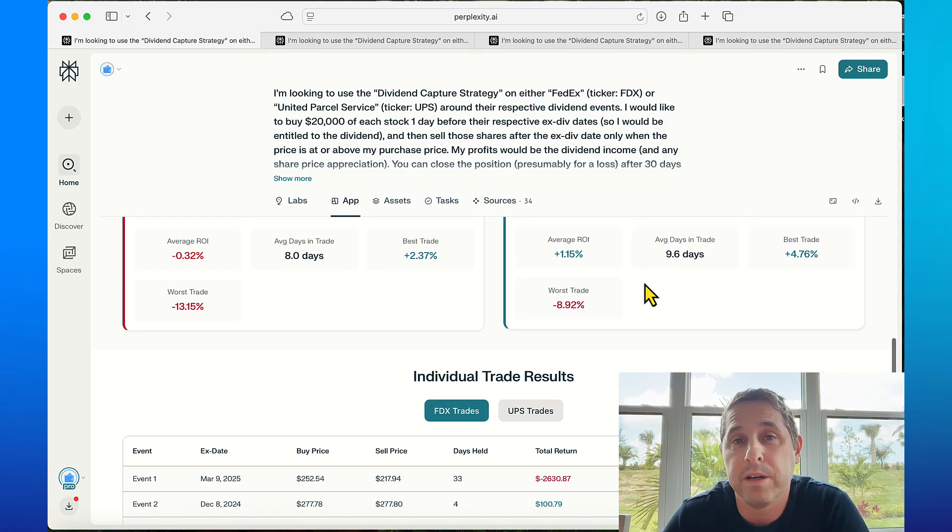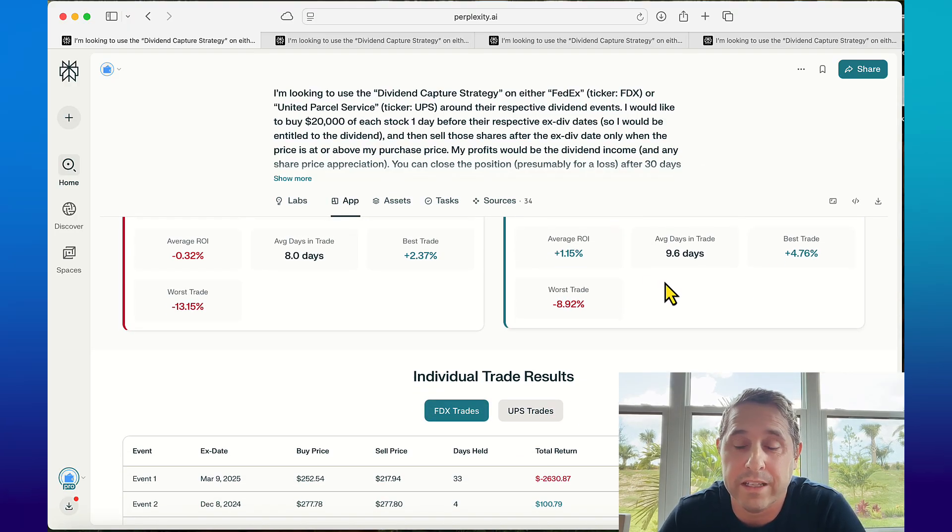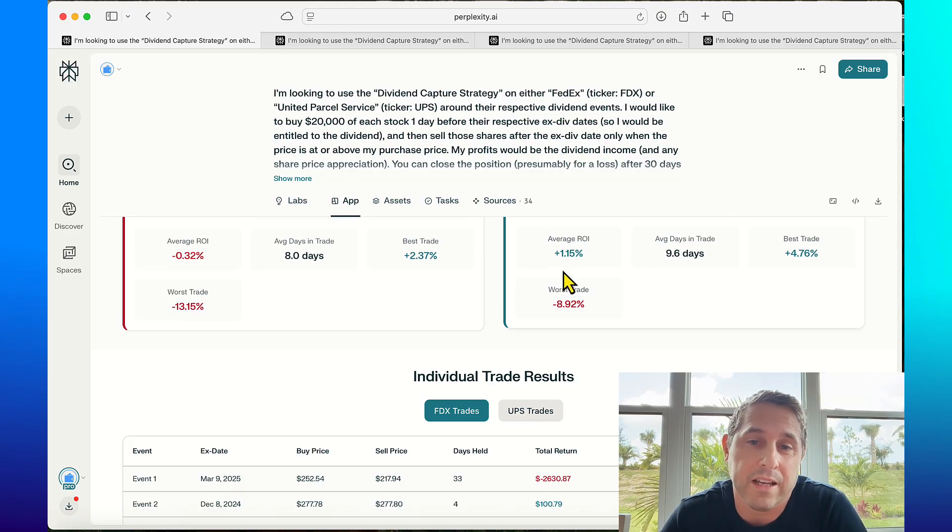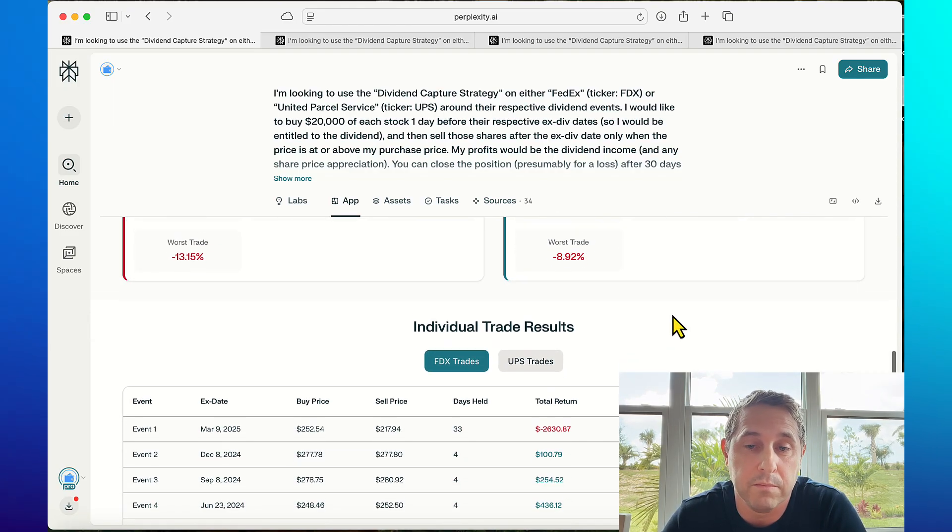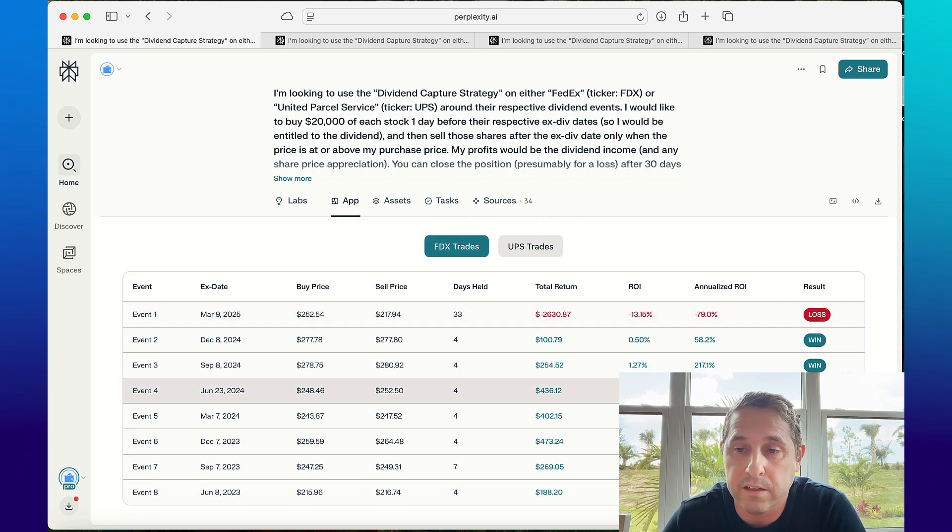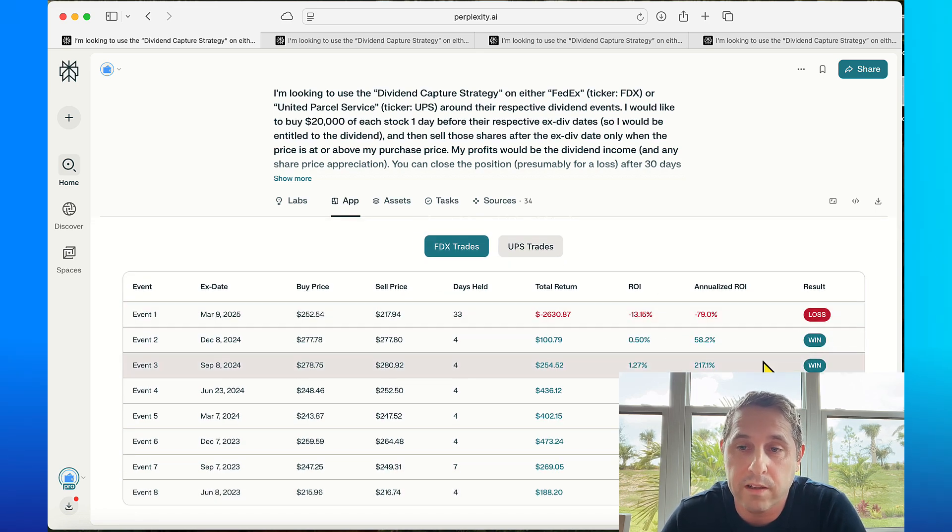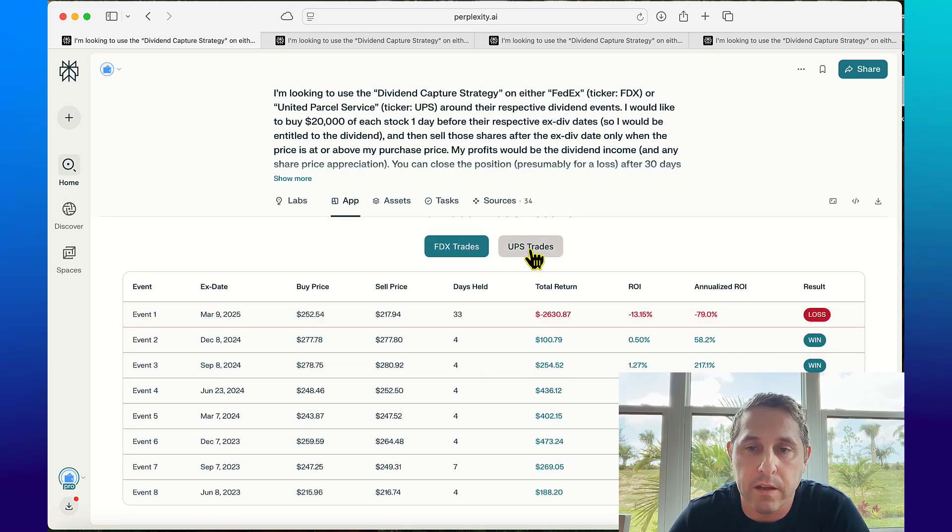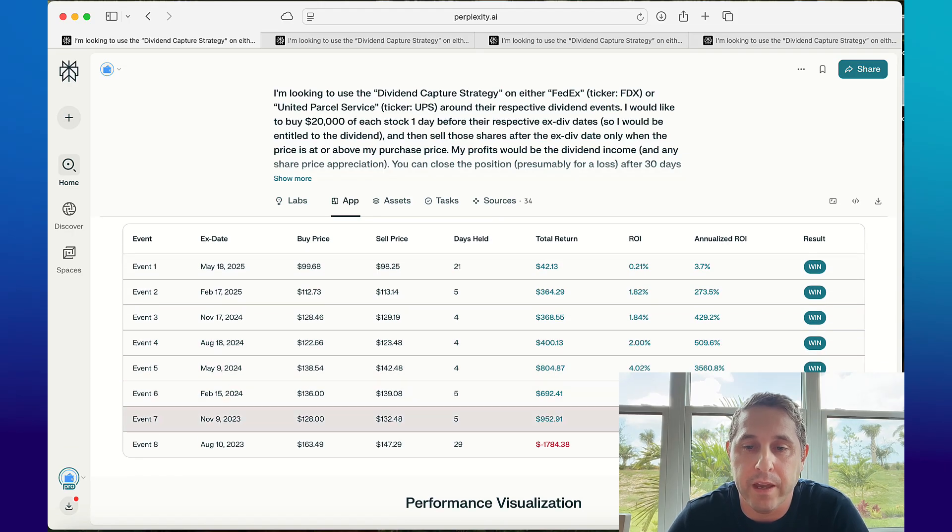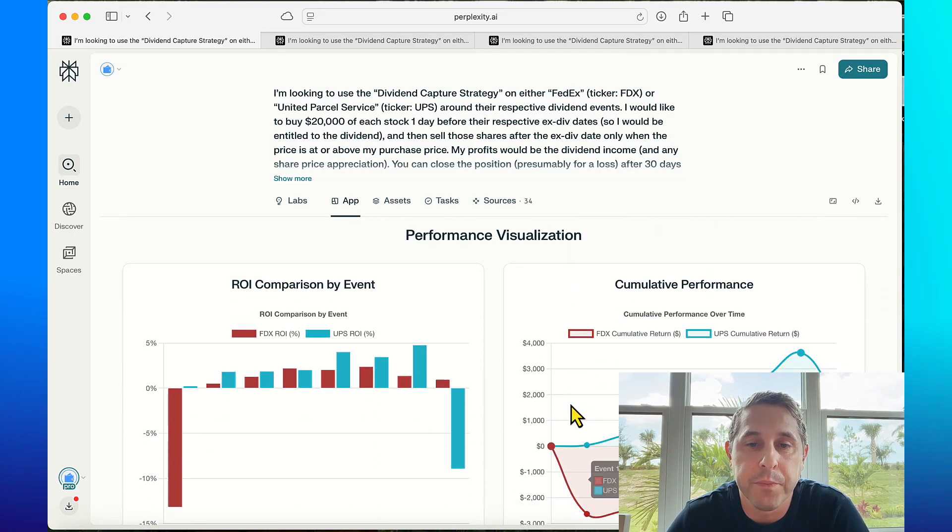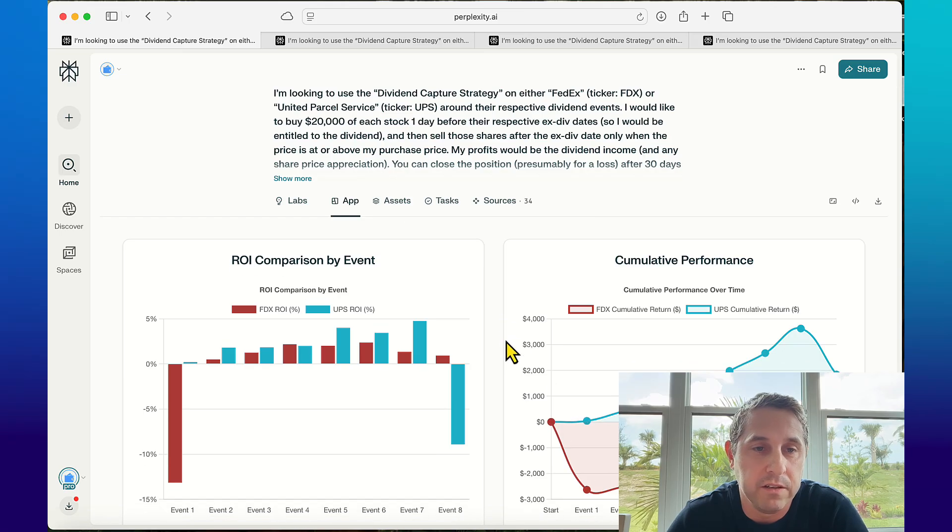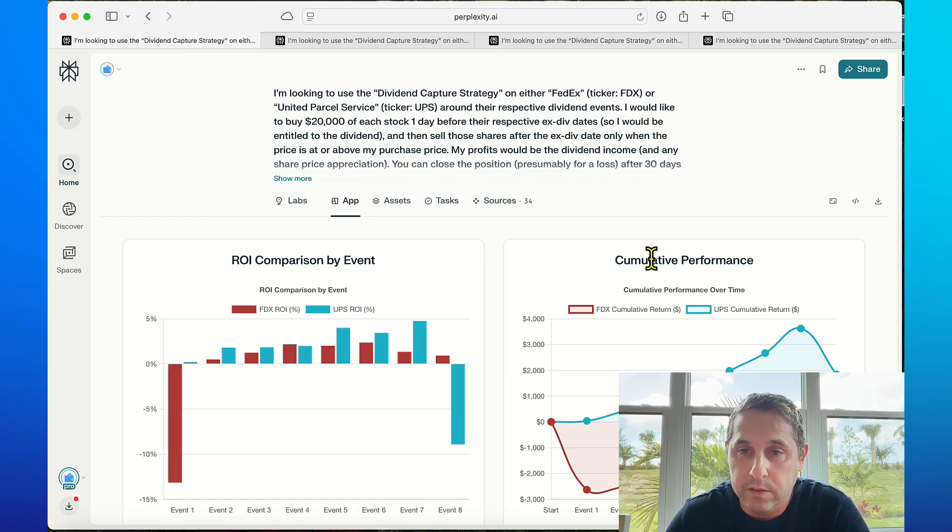This is helpful because you don't want to be in these that long. It's a dividend capture strategy not a buy and hold strategy so you want to get out of there pretty quick. A lot of these tests I've been doing, some of them are like less than two days average so these results actually weren't that great but UPS is not bad. You can see FedEx here actually did really well except for one huge loss, and UPS had one decent size loss but not as big as FedEx.